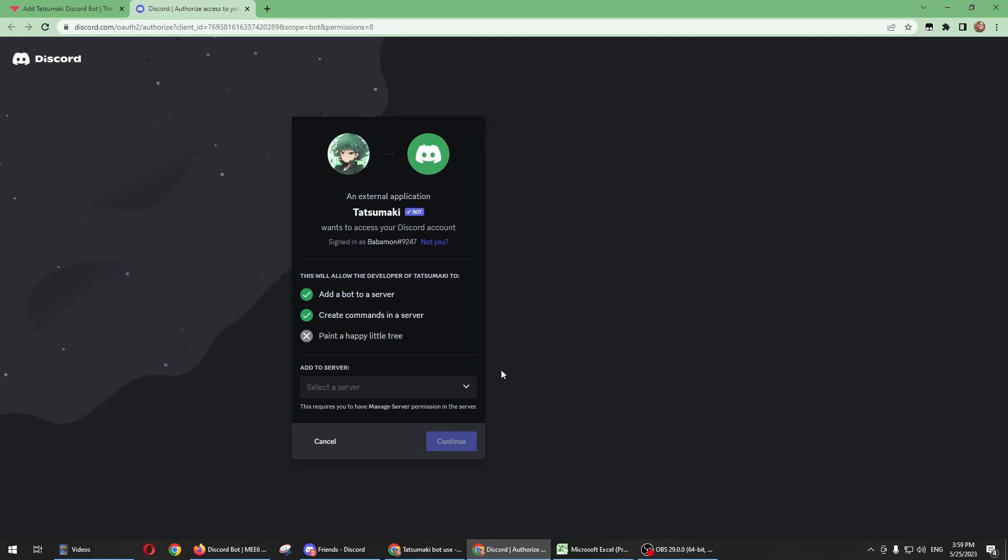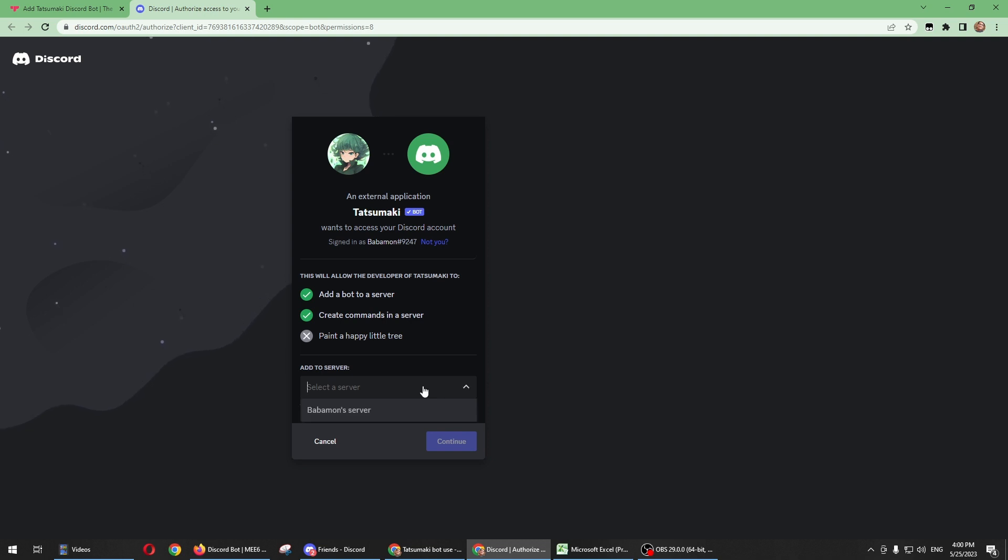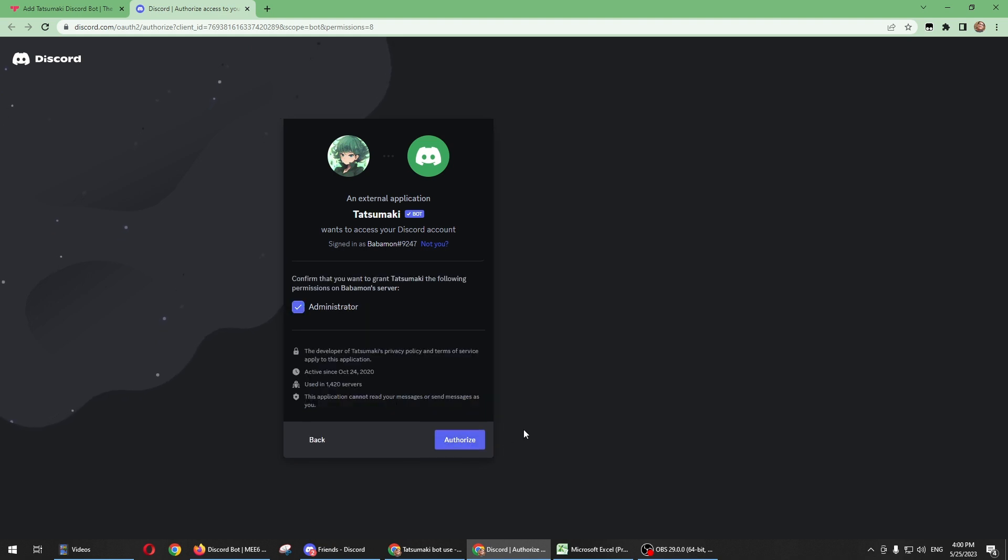Just like the other bots, you need to select your own server where you want this bot to be installed. I'm going to select my server and then click continue.